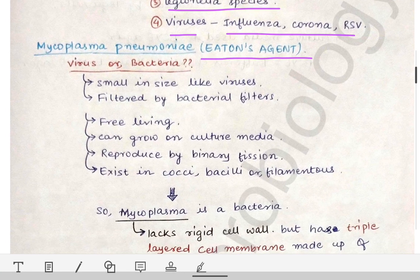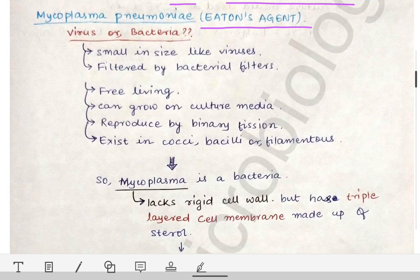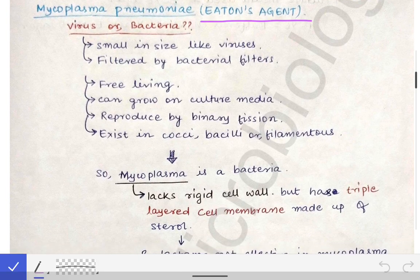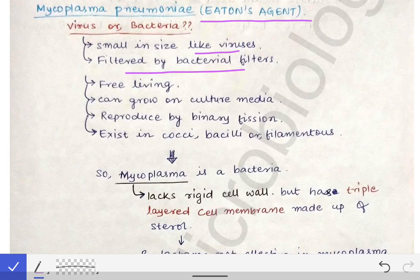Mycoplasma pneumoniae has some very peculiar findings. It is small in size like viruses, and although it is a bacteria, it gets filtered by bacterial filters. That is a contradicting finding with respect to Mycoplasma pneumoniae.